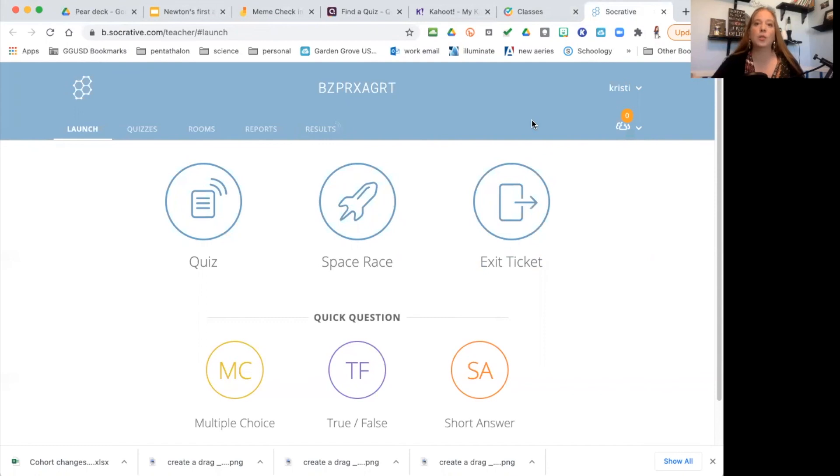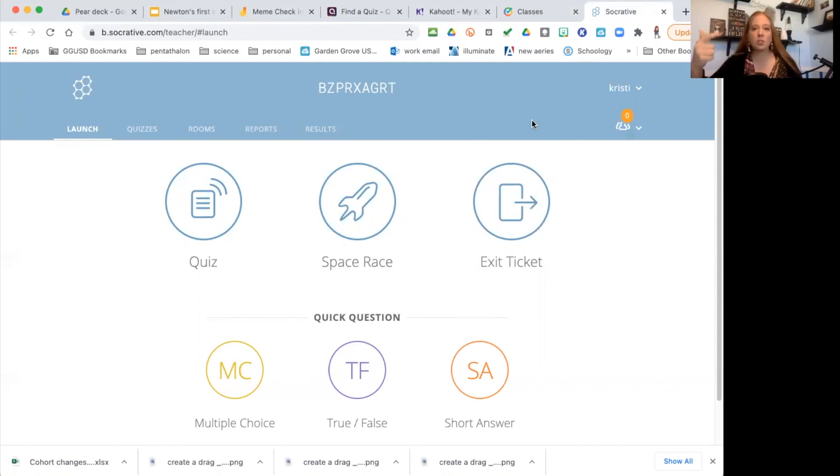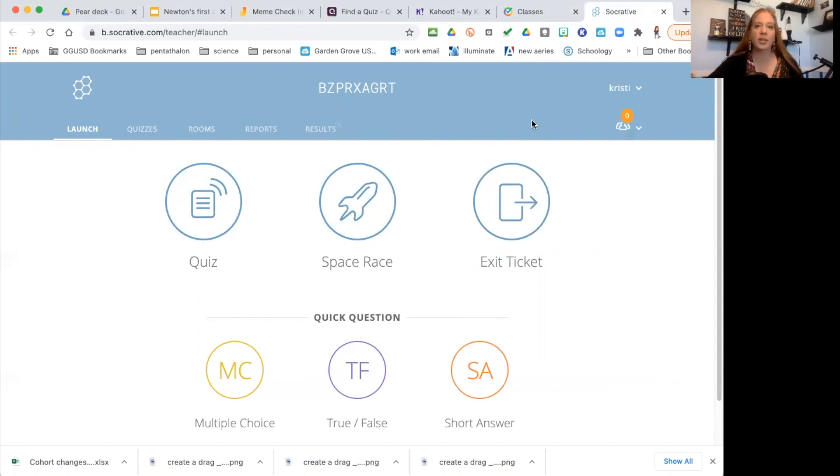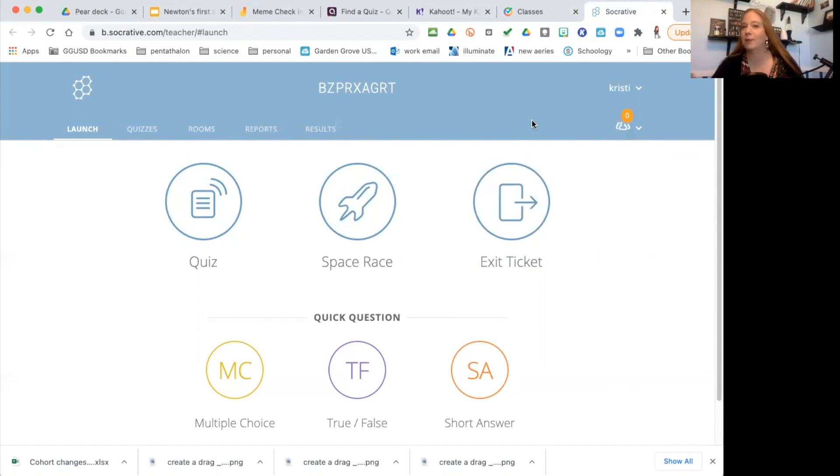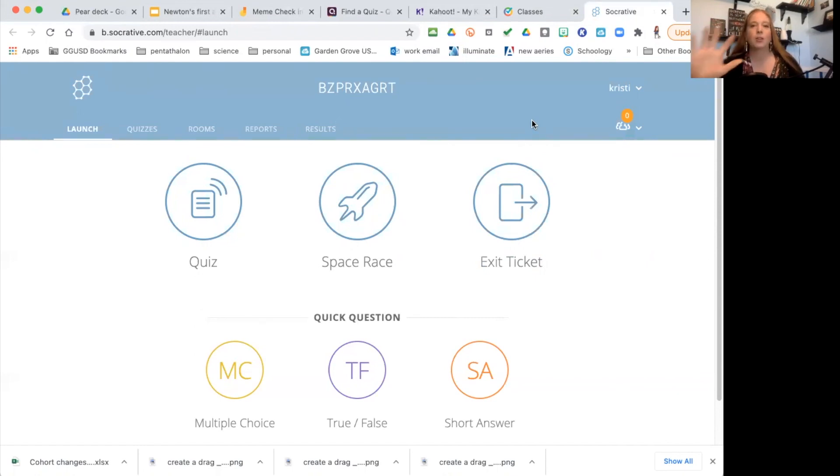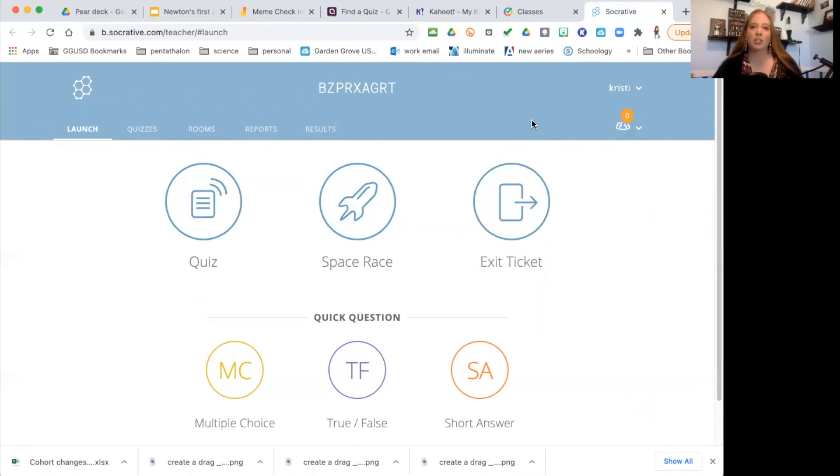Again, to reinforce what they're learning, do a quick check-in, do a quick ticket out the door, exit ticket, whatever you want to call it—a way to end and wrap up your session. So those are my tips for using technology to help engage your students in the classroom. Have a great day.